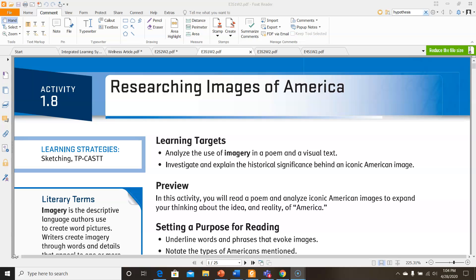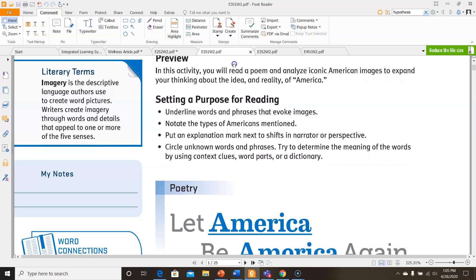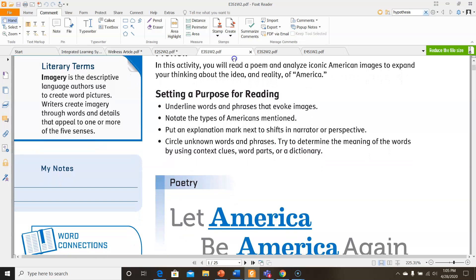Our learning targets for this activity are to analyze the use of imagery in a poem and a visual text, and to investigate and explain the historical significance behind an iconic American image. In this activity, we're going to be reading a poem and analyzing iconic American images to expand our thinking about the idea and reality of America.